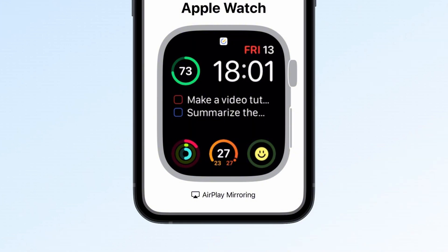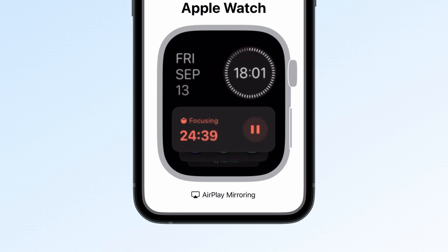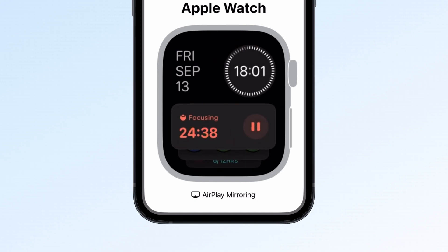With the watchOS 11 update, TickTick on the Apple Watch has gotten some exciting upgrades. First, there's an enhancement to live activities. Now, when you start a live activity on iOS, watchOS 11 will sync it right to the smart stack on your watch. This means that if you've started a Pomodoro session on your iPhone, you can easily check its status on your Apple Watch without missing a beat.